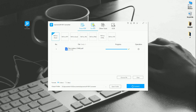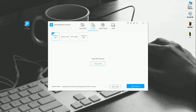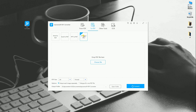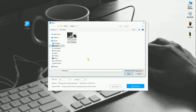Next is Convert Word, Excel, PPT, and Image to PDF. Just add the file to the program from your computer and hit the Convert button.